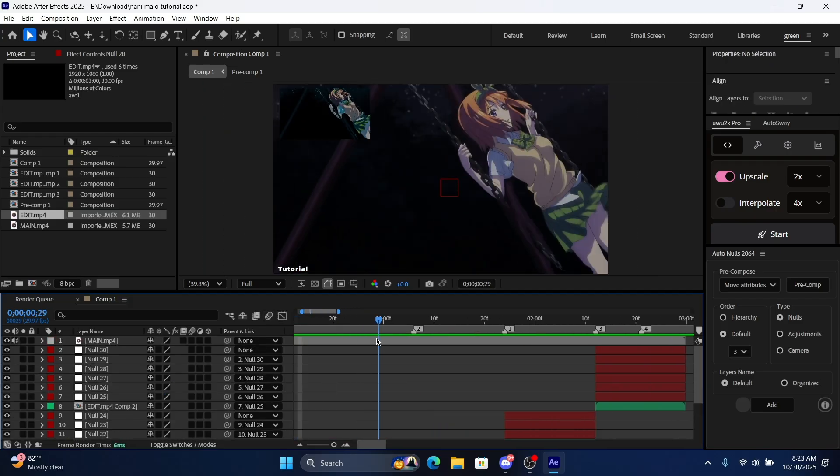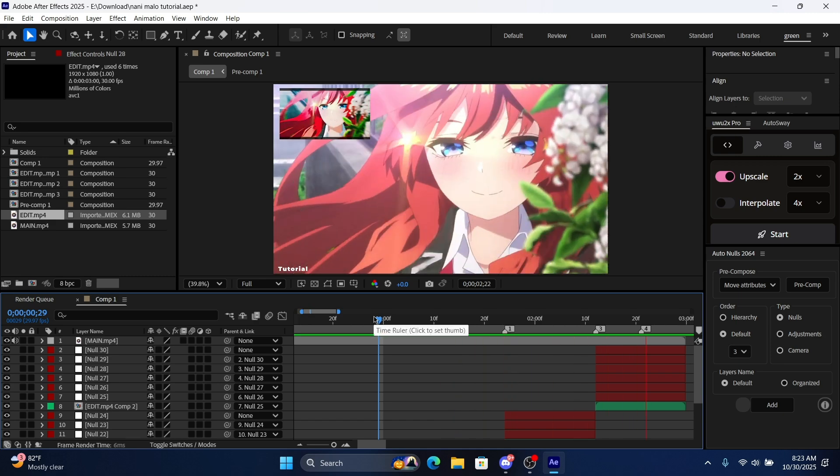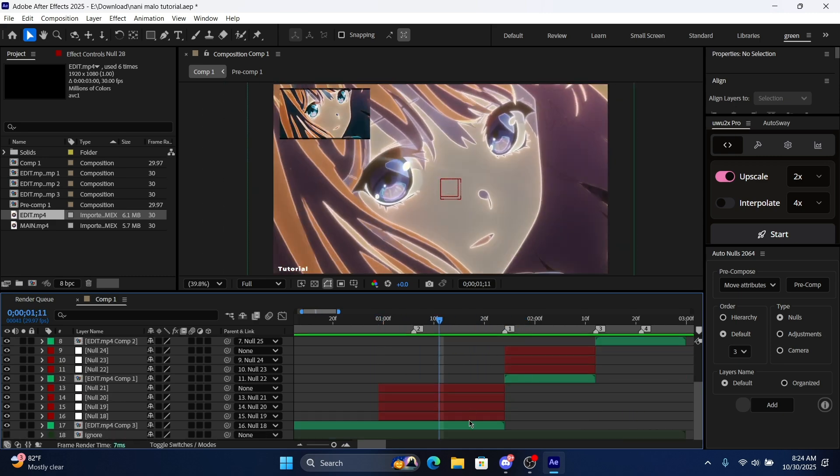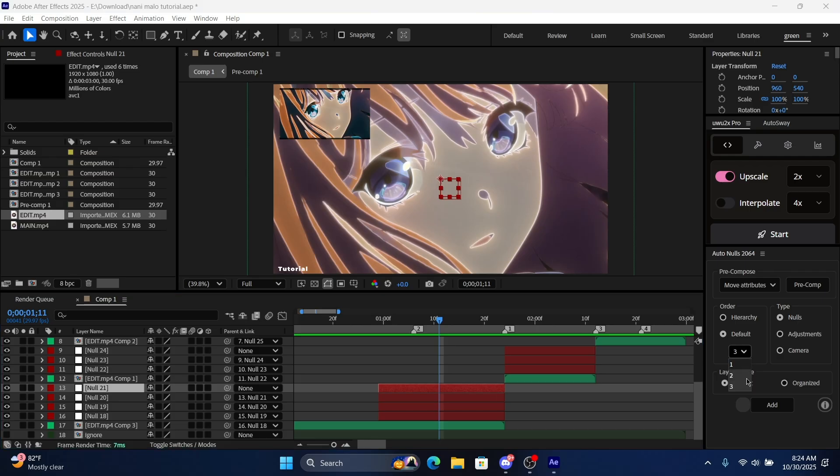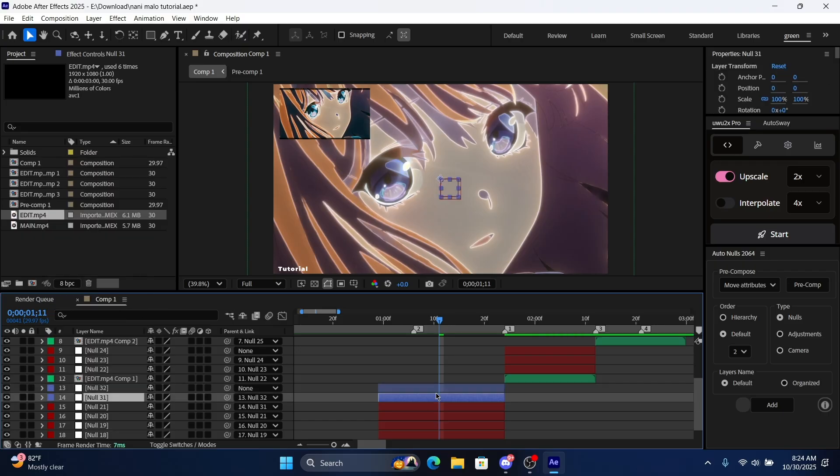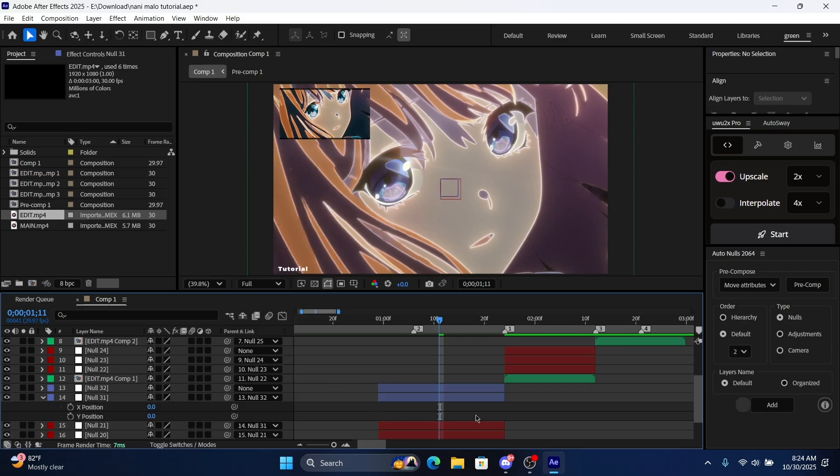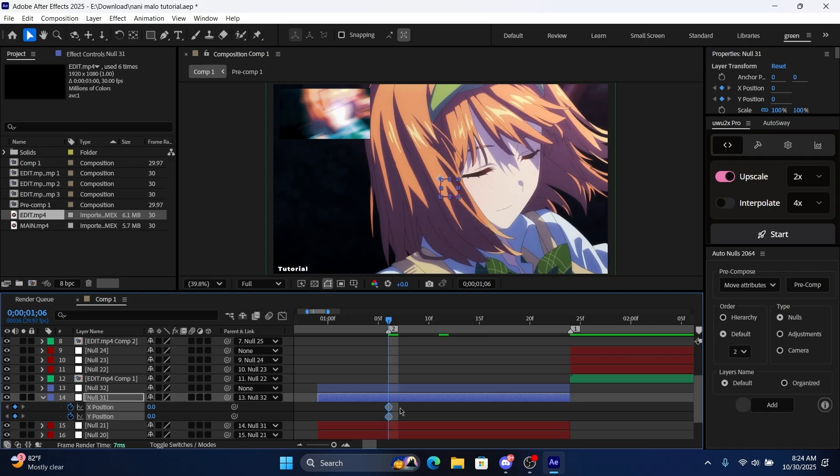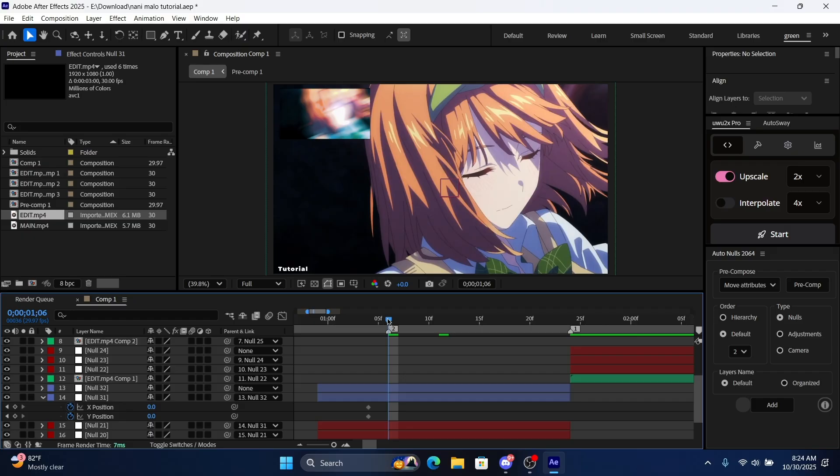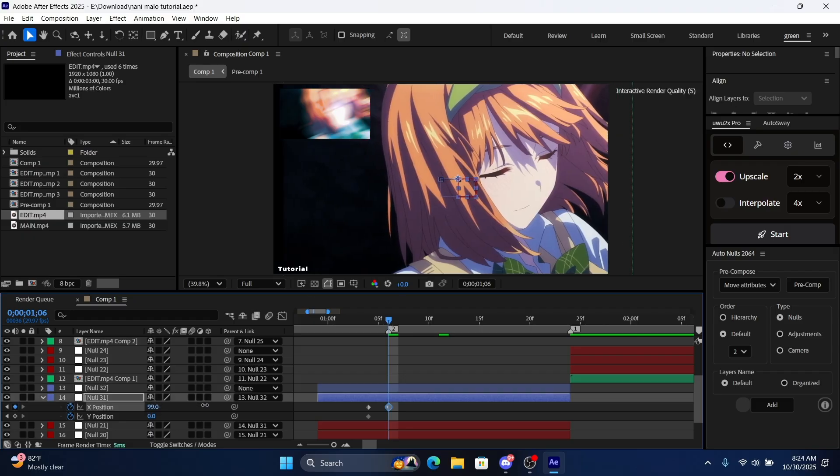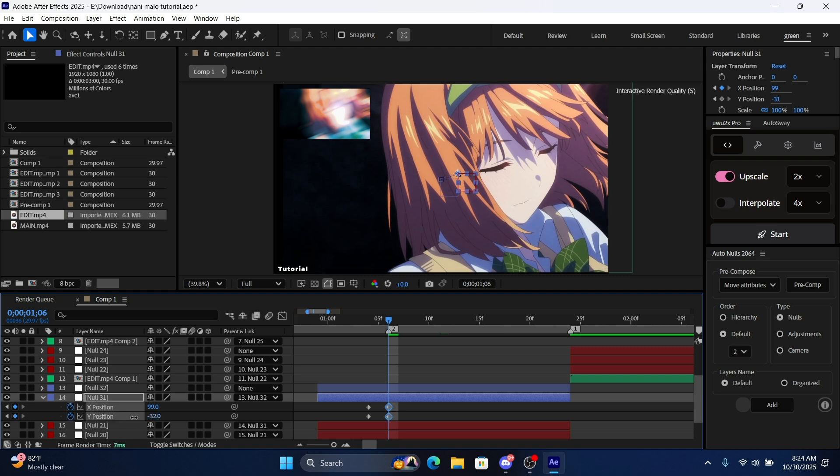And now for the shake. We're gonna make the shake. Let's add two more nulls just to make it organized and color them blue. Click position here, separate dimensions. We're gonna put two keyframes here, put them two frames back. As you can see, it comes from the top, so we're gonna do minus 100 or minus 90, whatever you like.